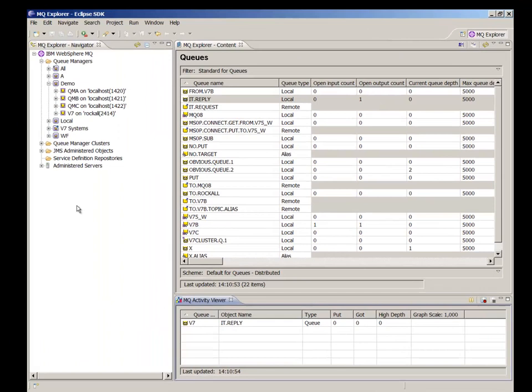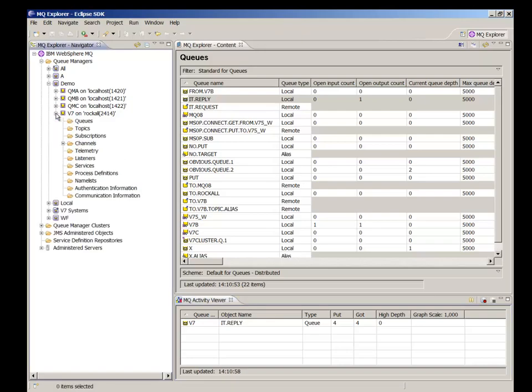You can also select channels and the number of messages sent or received across that channel is also reported.